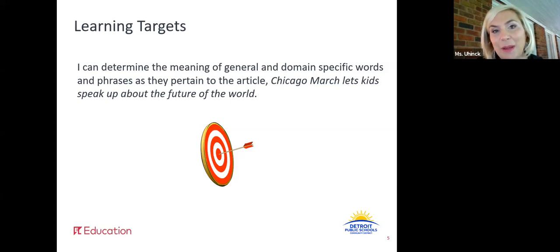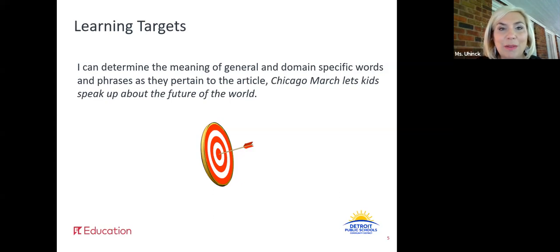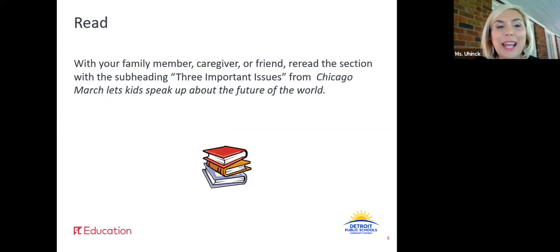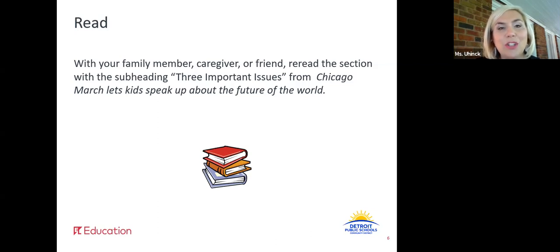I'll encourage you to really think about the strategies you are using. Maybe use a strategy you haven't used before to really practice and work on that problem-solving muscle of finding the meaning of unknown words and phrases. Go ahead and with a family member, a caregiver, or a friend, reread the section with the subheading Three Important Issues from Chicago March: Let's Kids Speak Up About the Future of the World, on the first page of your reading. Pause this video and reread that now.